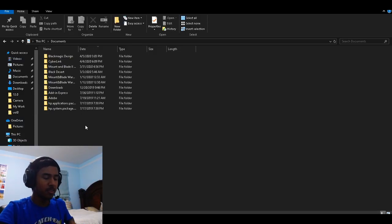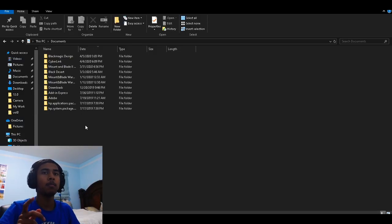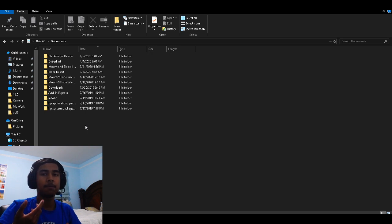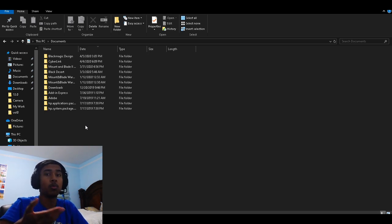Hey, welcome to me TopTops. Today I'll be showing you how to find your Mount & Blade Warband save files, so that maybe you can export it to another place, another drive, or another wherever.